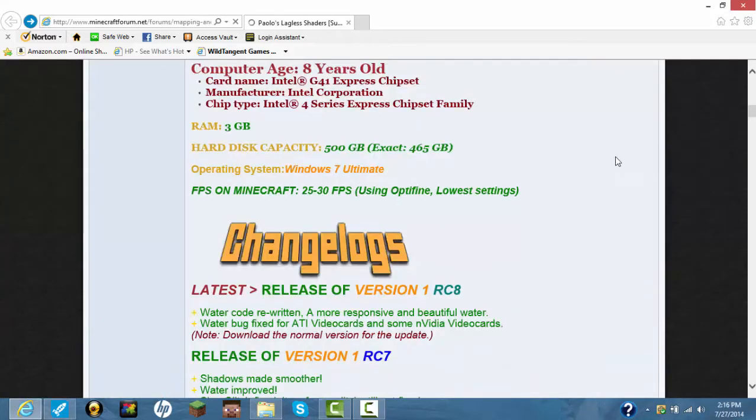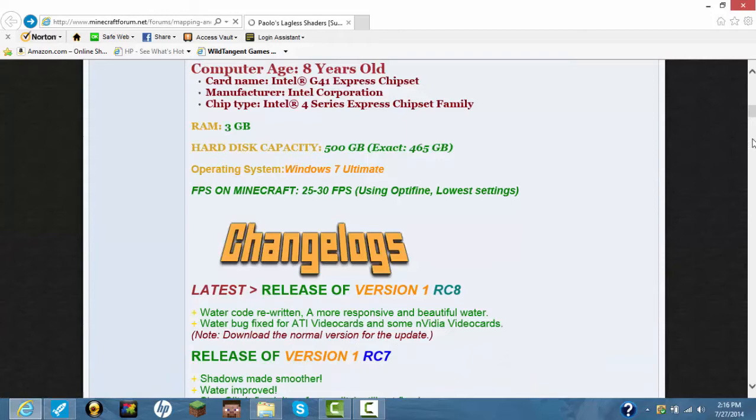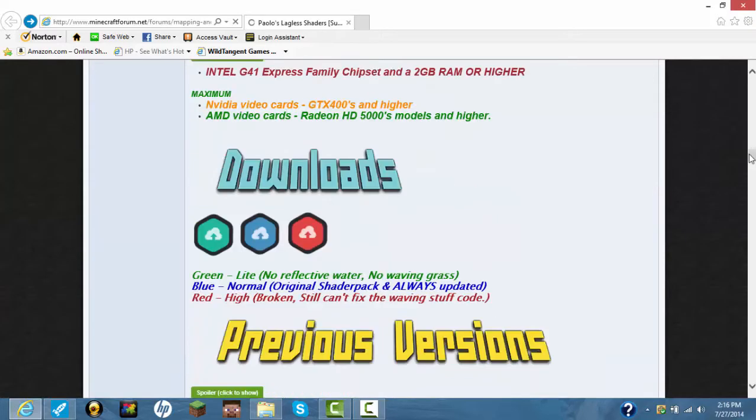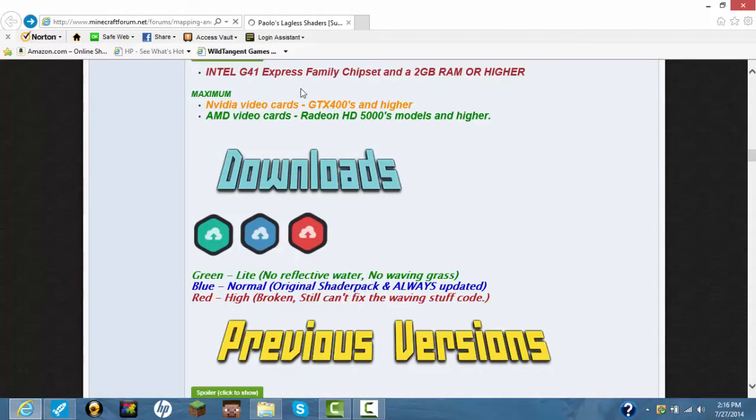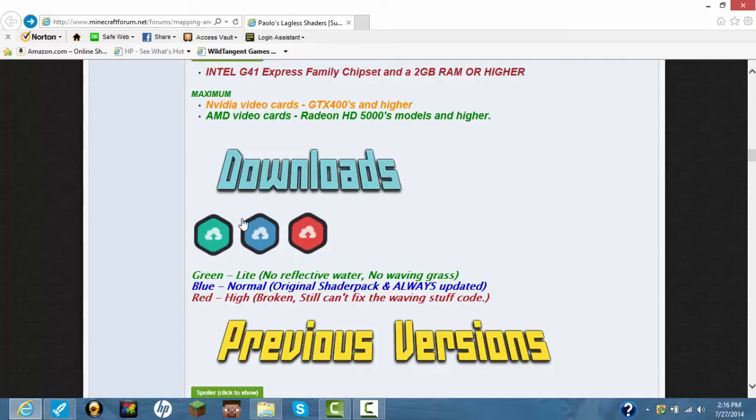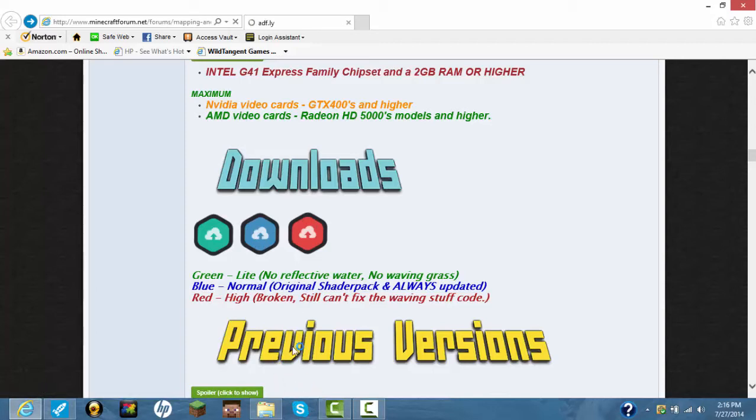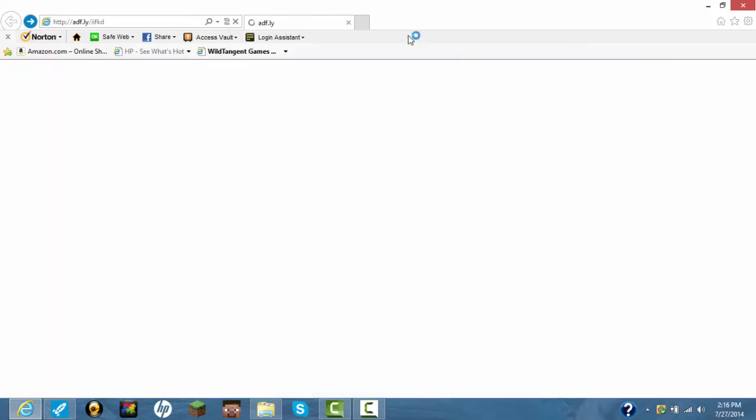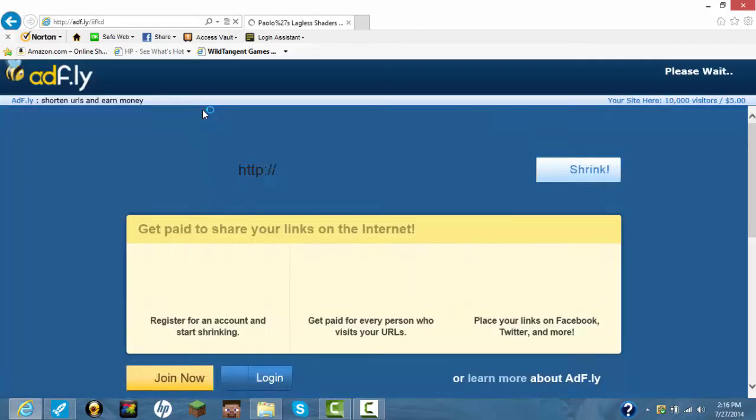Once you go back to the website, go right here towards the download. These are the downloads. The most recommended one is the blue. Once you got this one, it'll redirect you to AdFly.